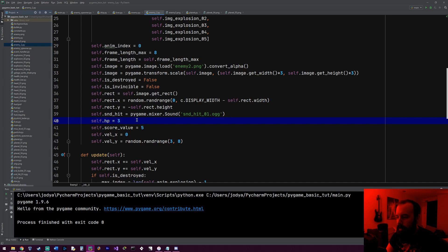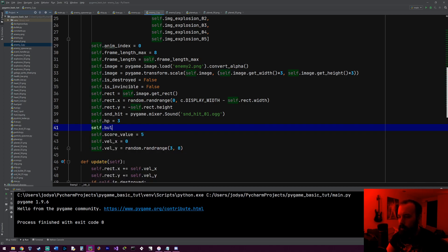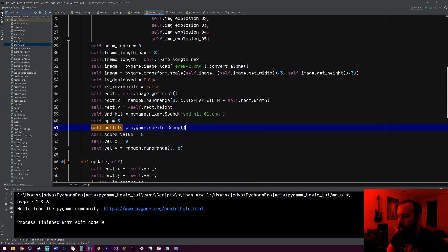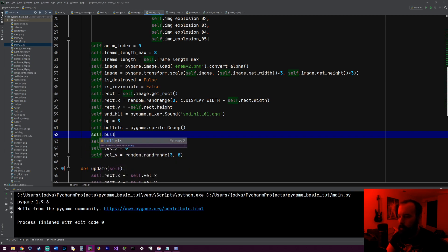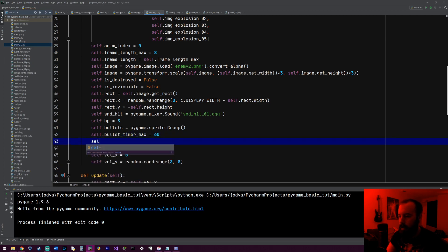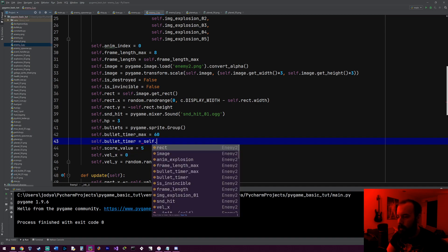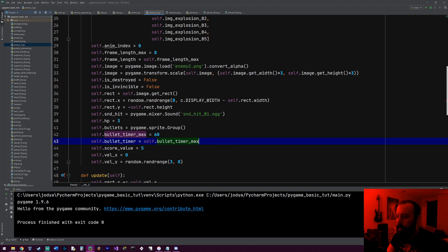Some things that this enemy will have, it's going to have a bullet list just like the player had or a bullet group. Because it'll be able to shoot as well. So we'll need, I'll just call it self.bullets equals pygame.sprite.group. And then we need a timer. I want it to shoot like every six seconds. So I'll do self.bullet_timer_max equals 60. And then the current value for bullet timer at the start will be self.bullet_timer_max. So it starts at 60.